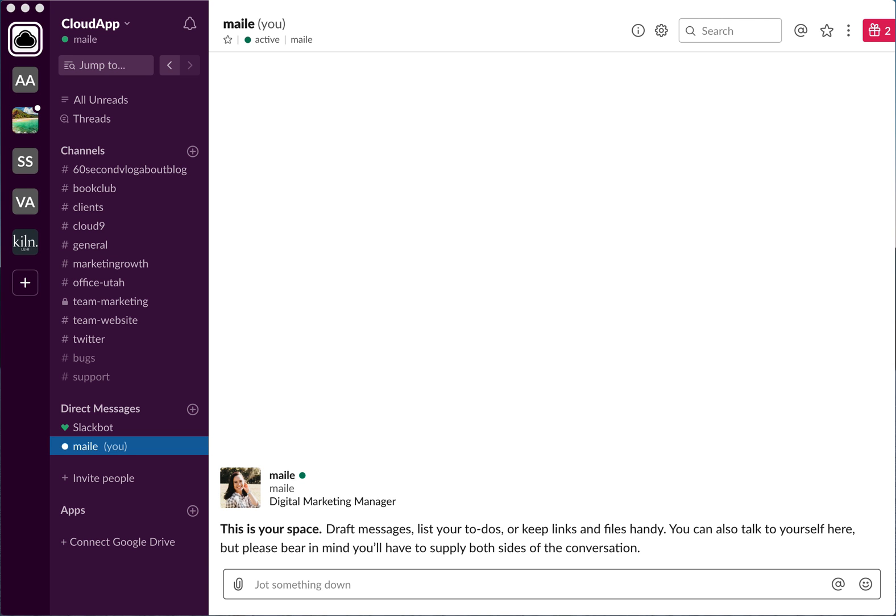Hey everyone, it's Miley with CloudApp. Today I'm going to show you how to add a GIF to Slack. One of the best things you can do with Slack to make it more fun and to joke around with your coworkers.